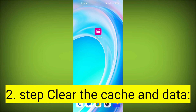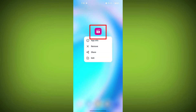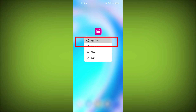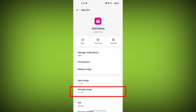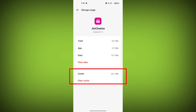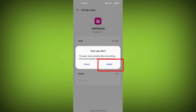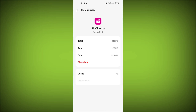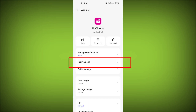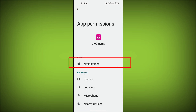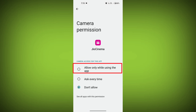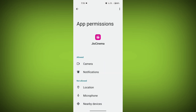Second step: clear the cache and data of the GeoCinema app. To do this, long press on the GeoCinema app, tap on the info icon, and find storage. Then tap on clear cache and tap on clear data, confirm to clear it, then go back and find permissions. Allow all the permissions. Check if your problem has been solved.